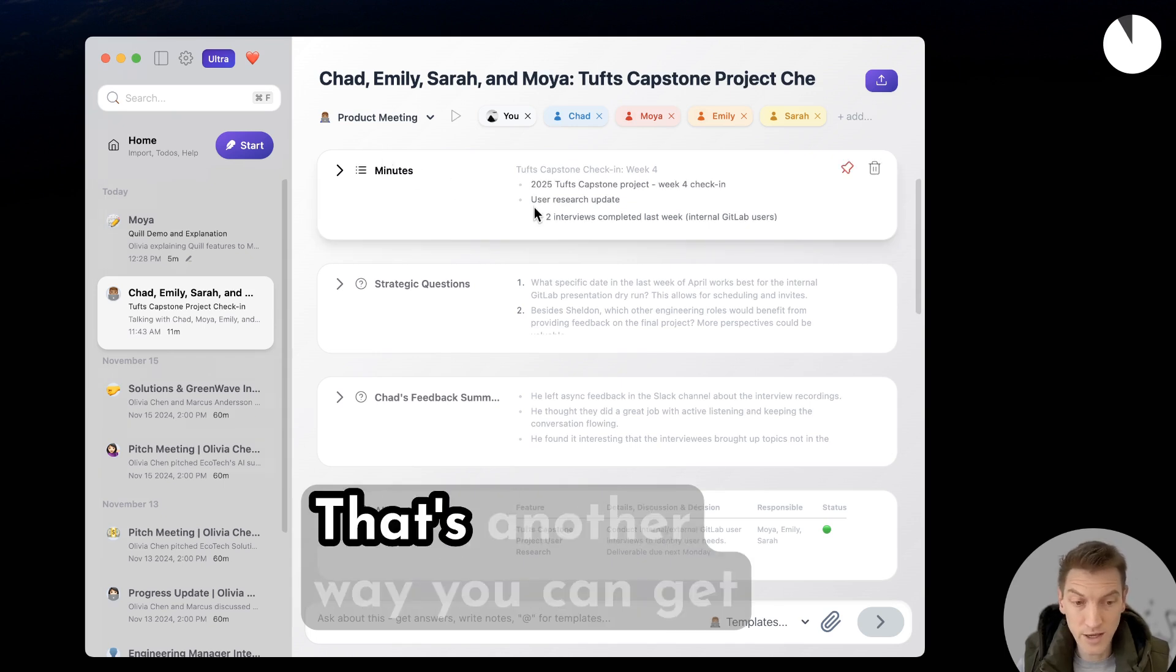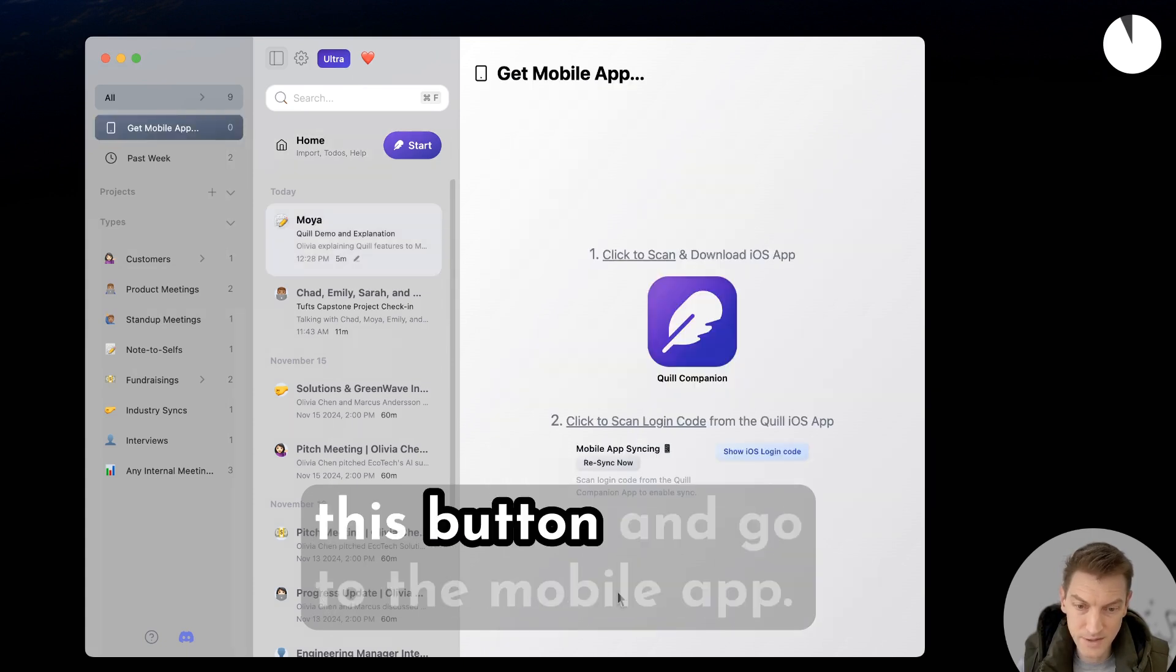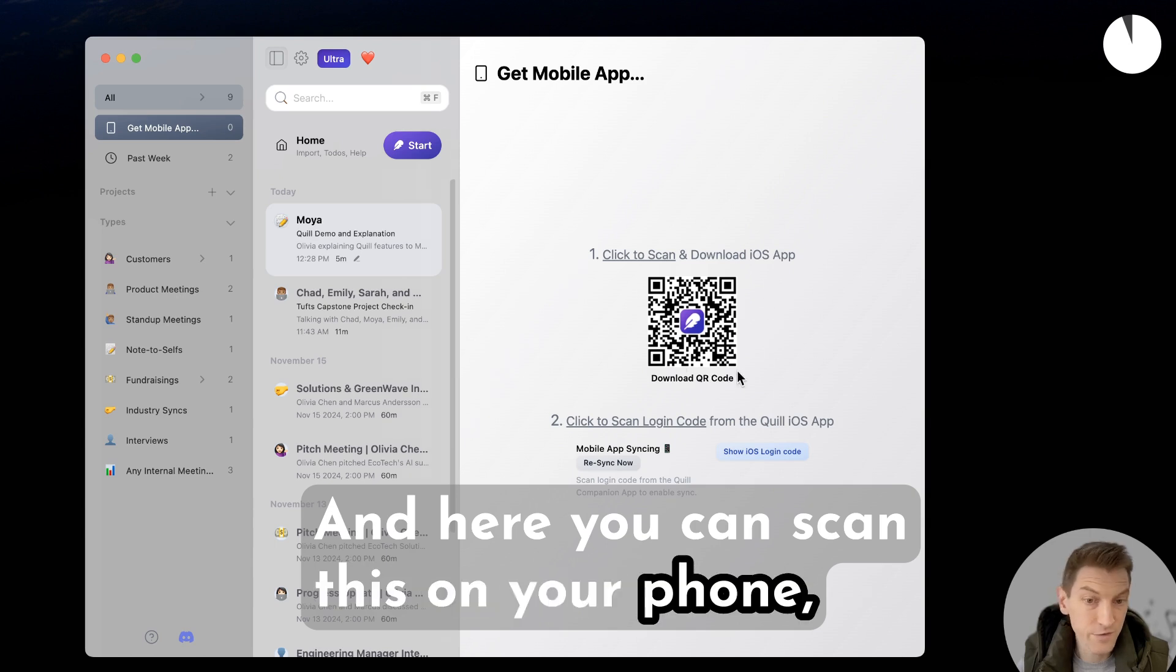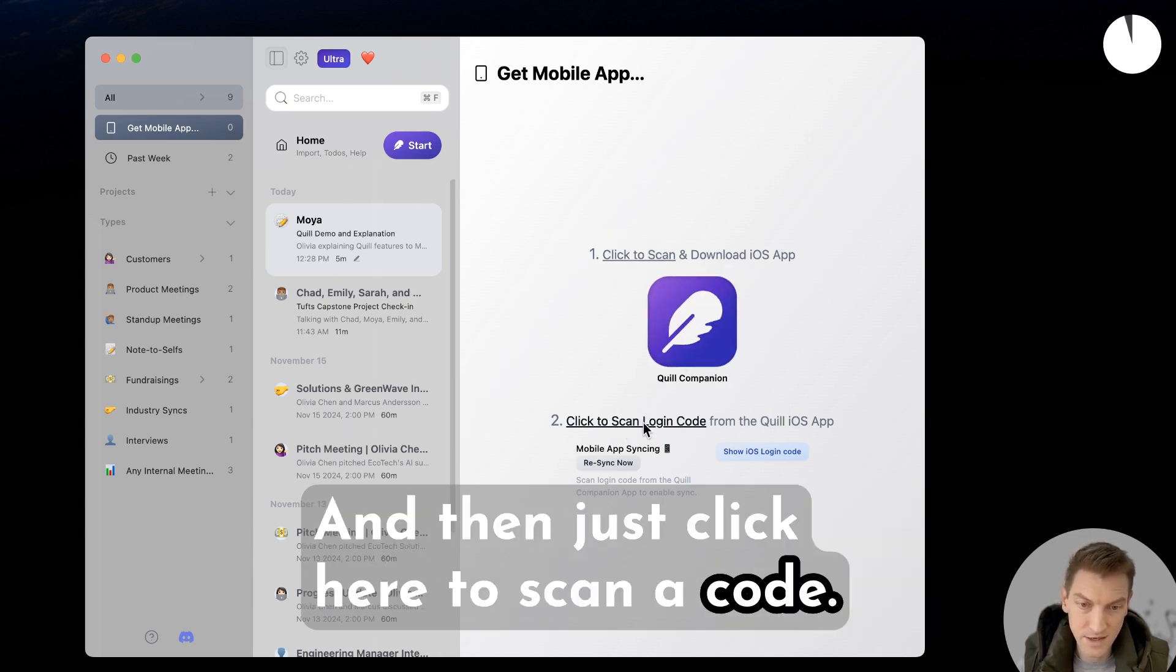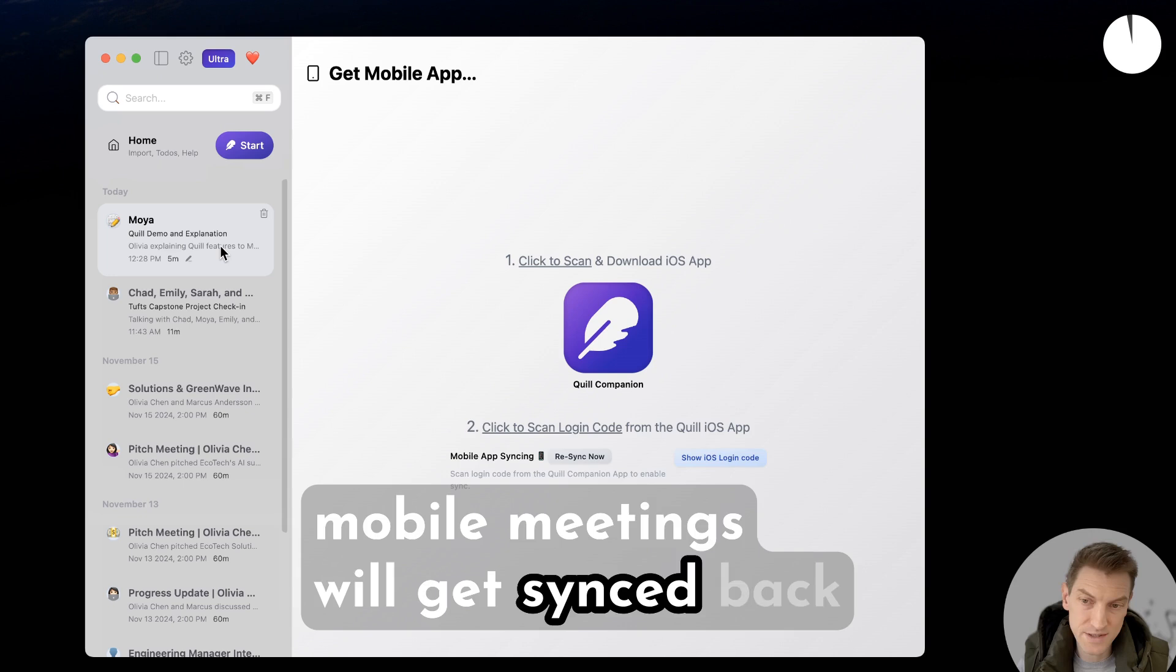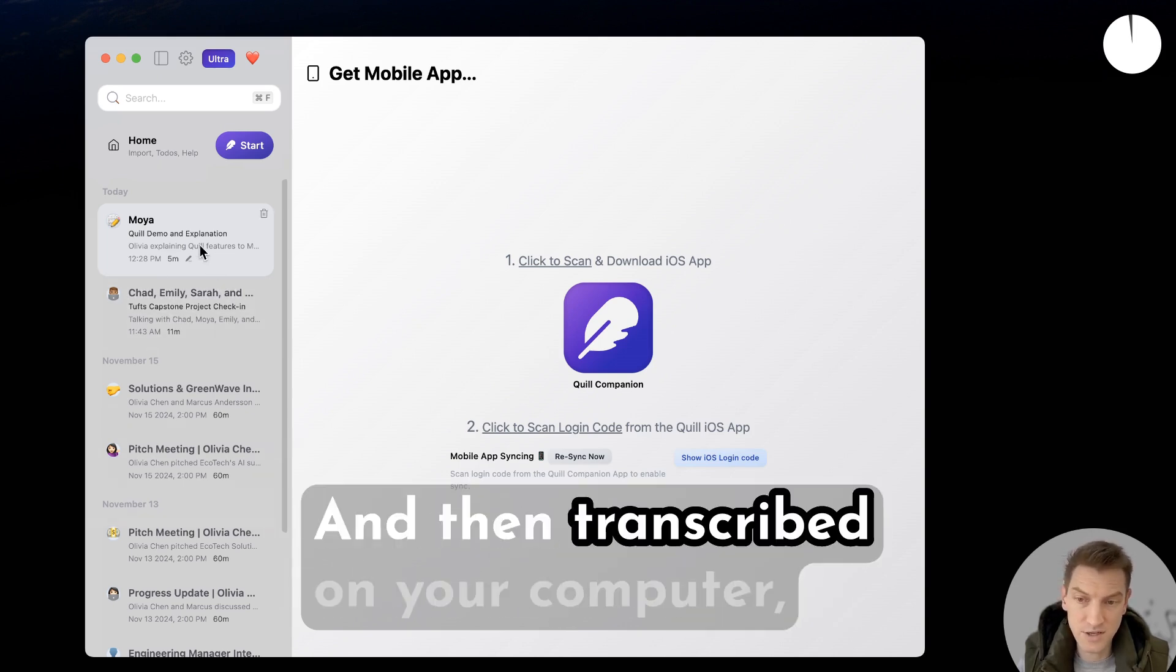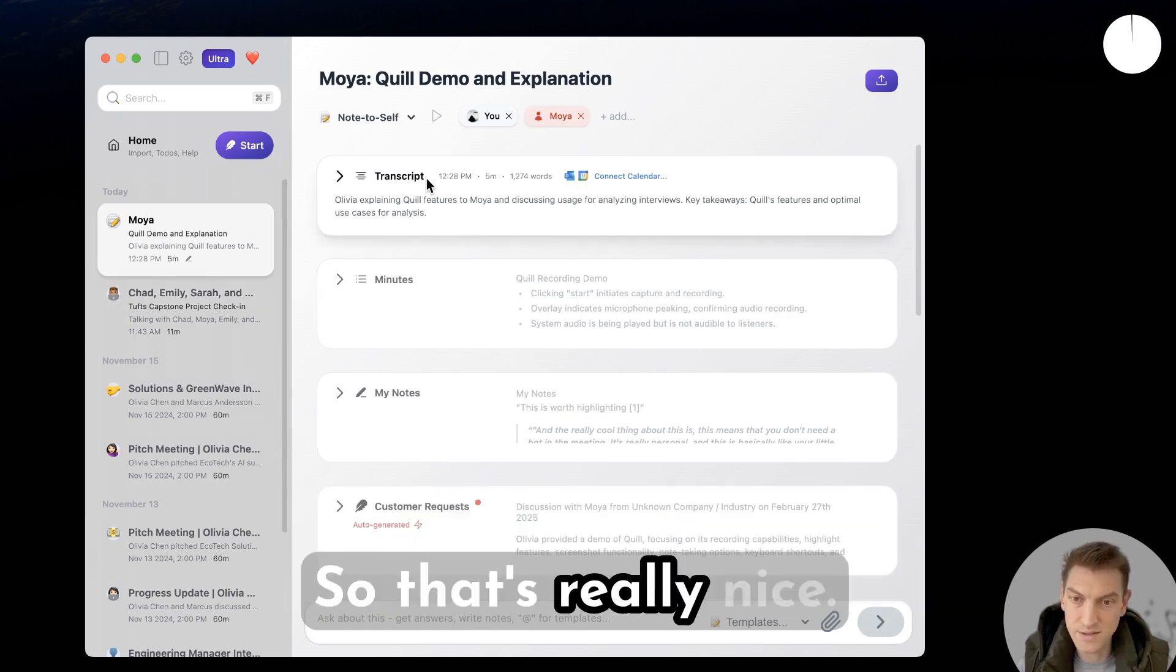We do have a mobile app - that's another way you can get things into Quill. If you open the sidebar here or go to the home page, you can click on this button and go to the mobile app. Here you can scan this on your phone, on your iPhone, and it will download the app. Then just click here to scan a code and when you scan that code you'll be logged into the mobile app. Your mobile meetings will get synced back to your computer automatically when they're done and then transcribed on your computer. You can do all the same stuff on your computer with those mobile meetings, so that's really nice.